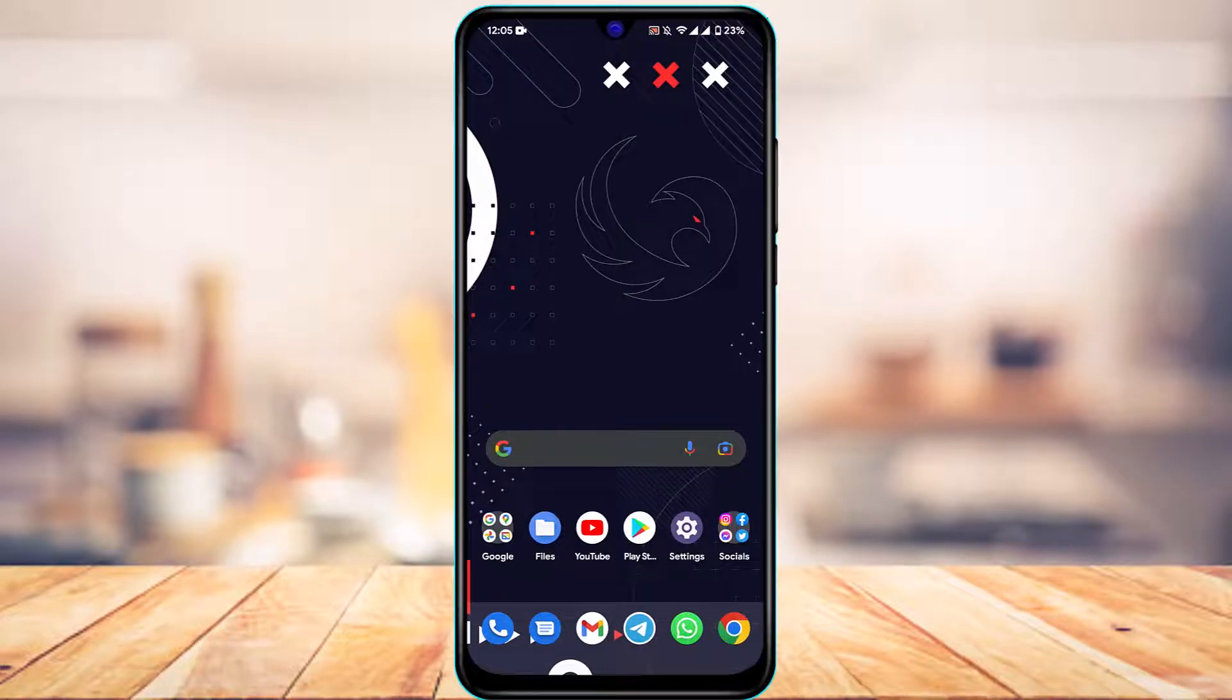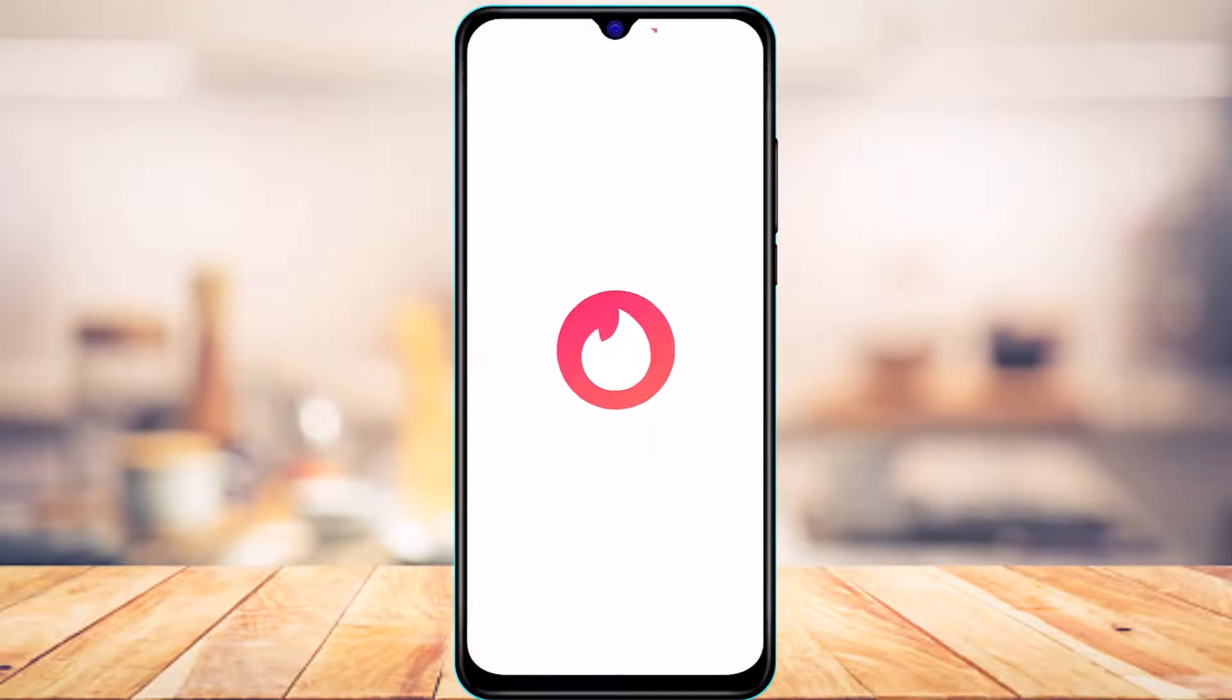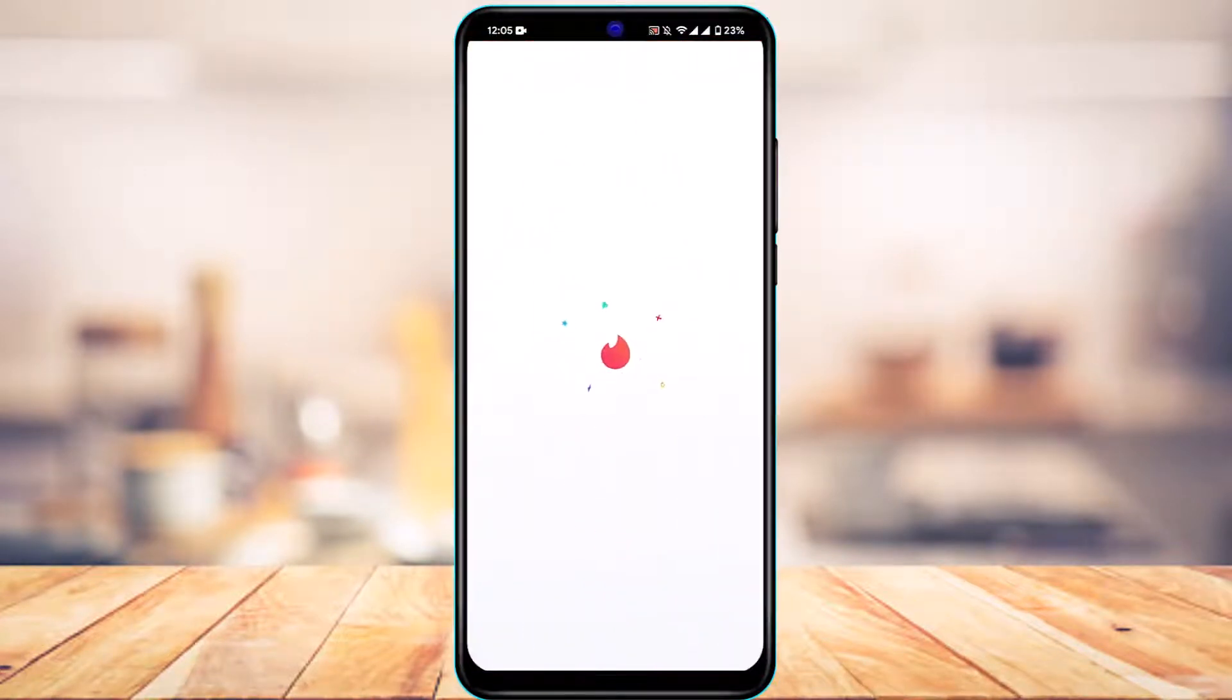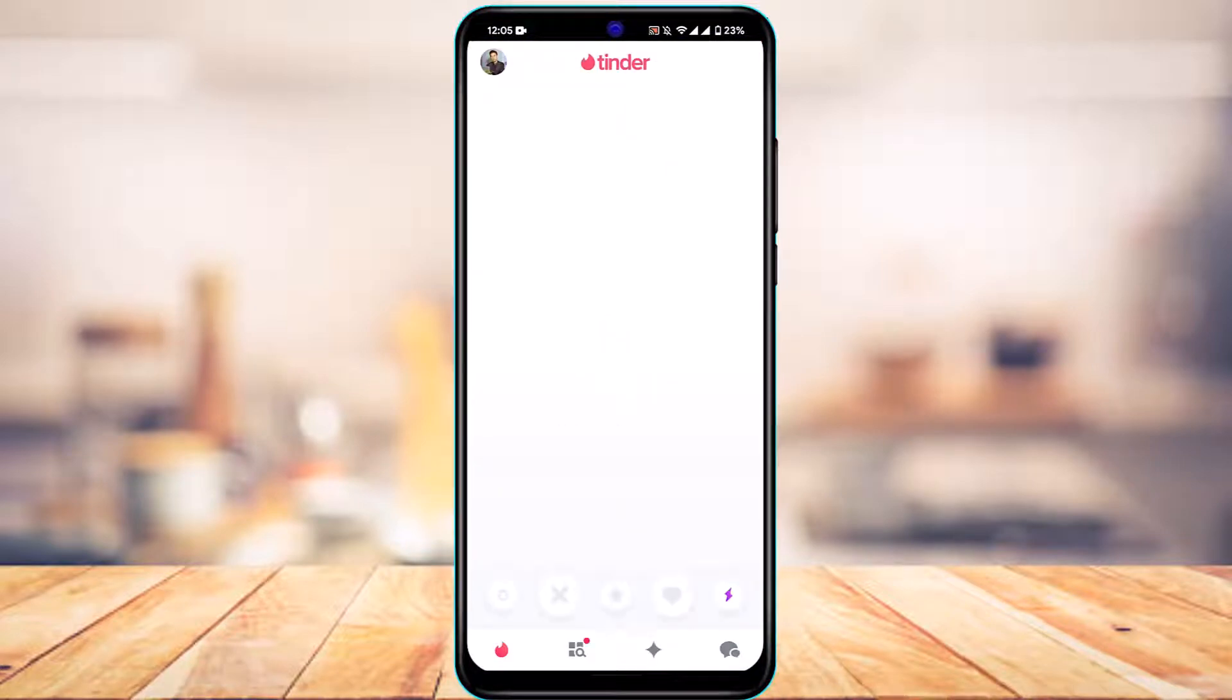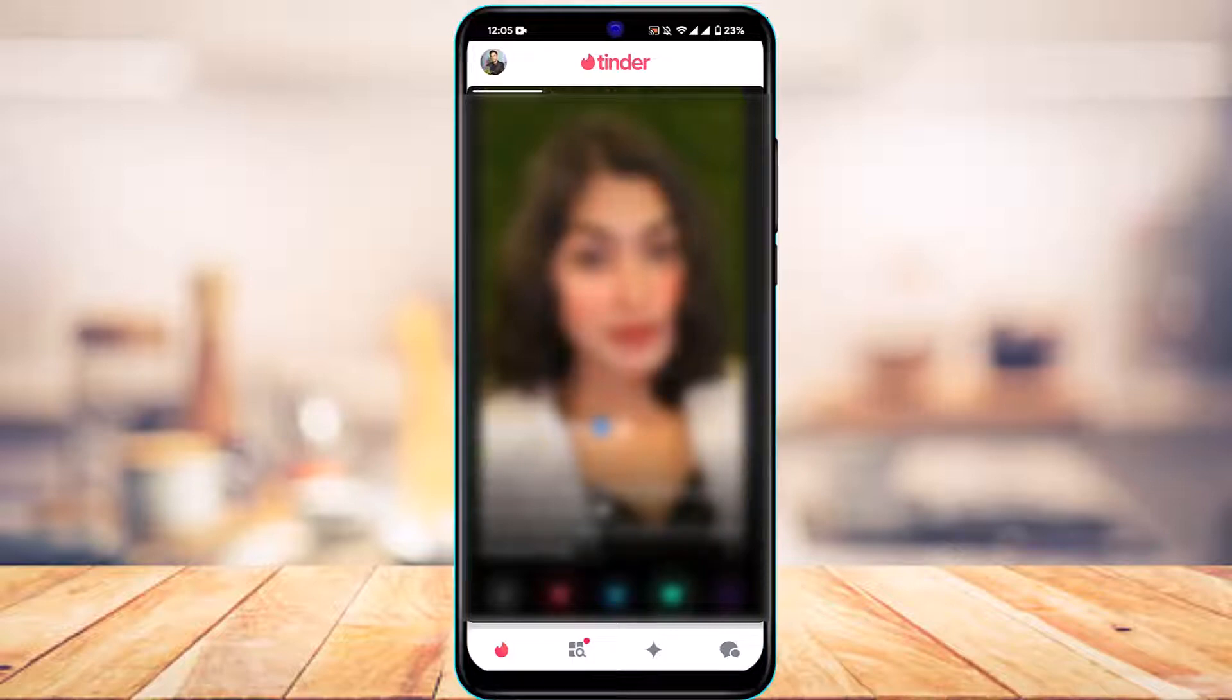Once you've updated Tinder, open it and make sure you are logged into your account. So let's say I open my Tinder and I'm logged into my account. I want to delete this particular account, which is my current account.